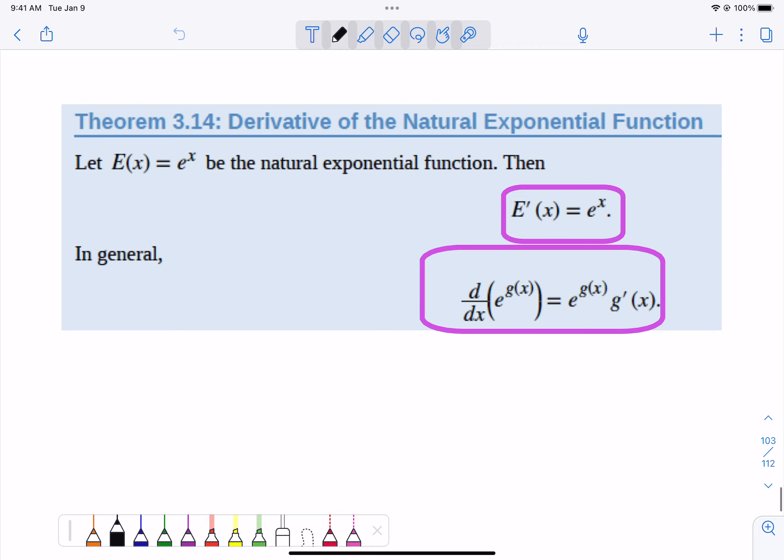What's really cool about the exponential function when dealing with e to the x is that e to the x's derivative is just e to the x. No change. e to the x's derivative is e to the x.